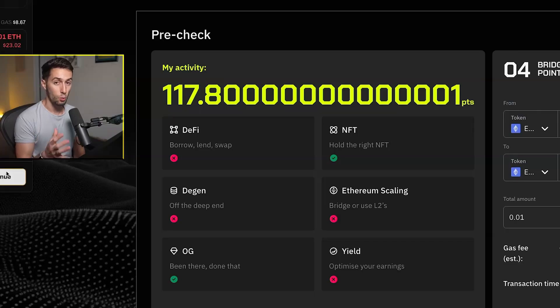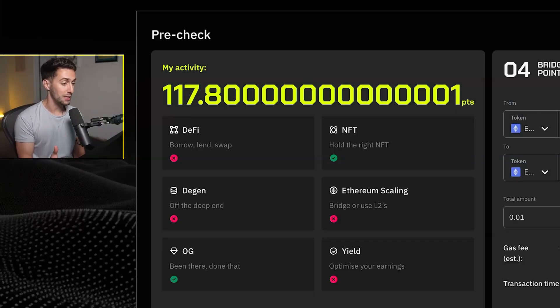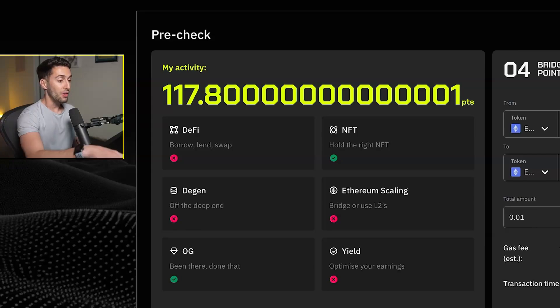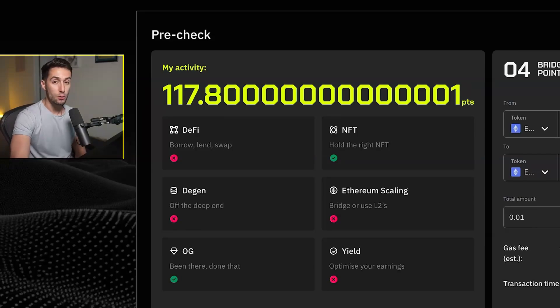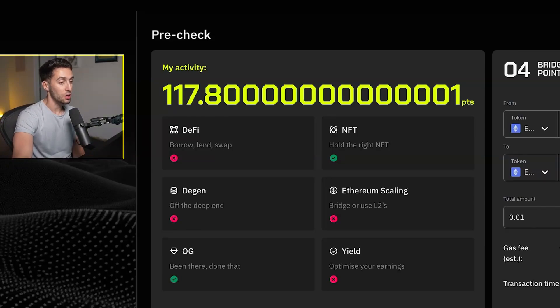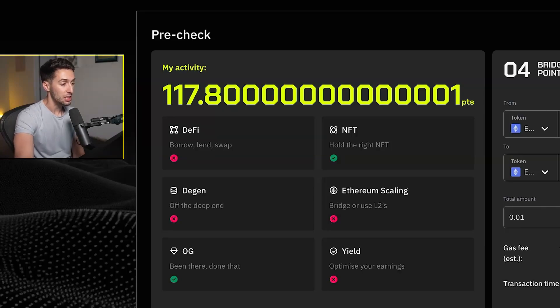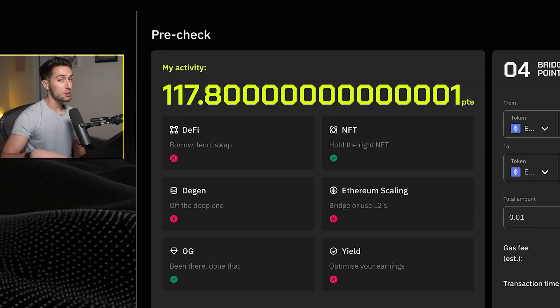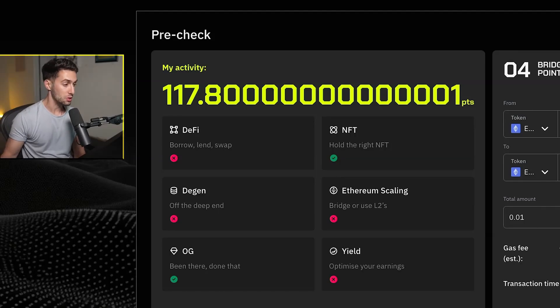Now I can't say for sure what is what because they don't actually tell you the specifics. After I go ahead and connect my wallet, I have the NFT and the OG categories selected. So I actually earned 117.8 points just from having those two categories, something qualified within those.